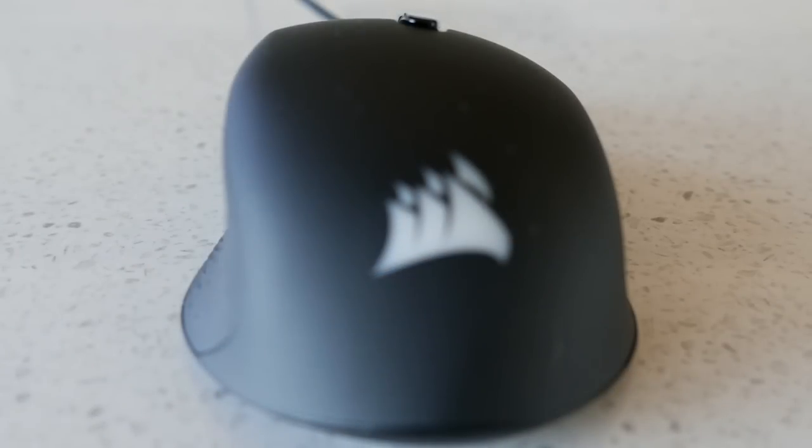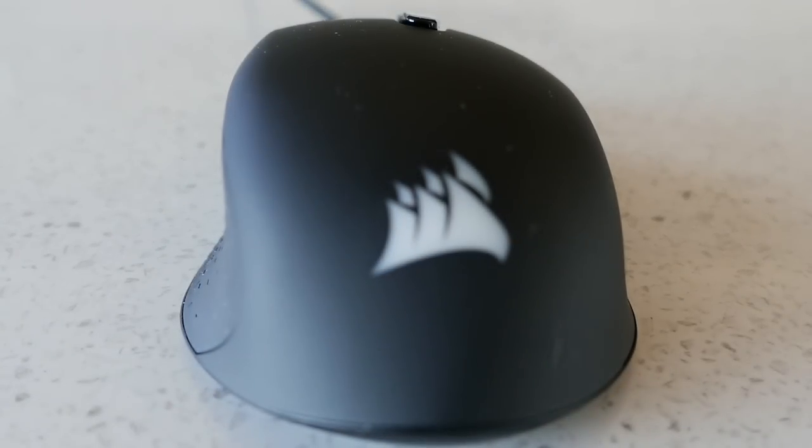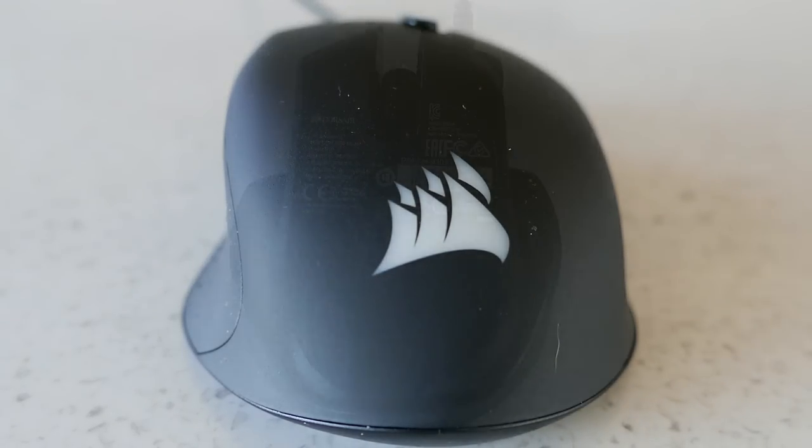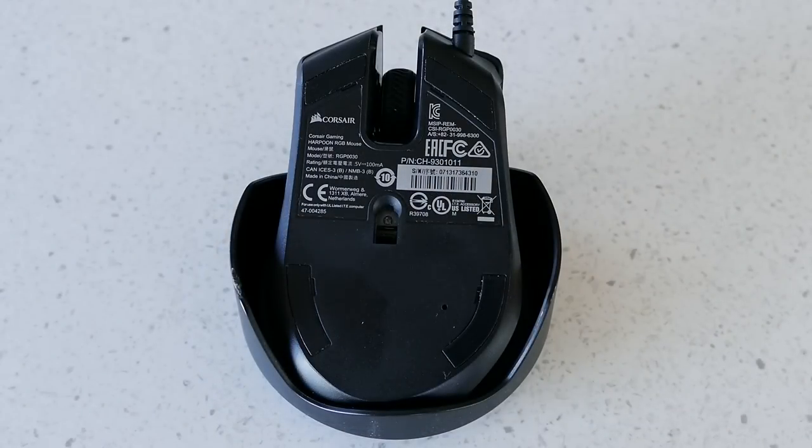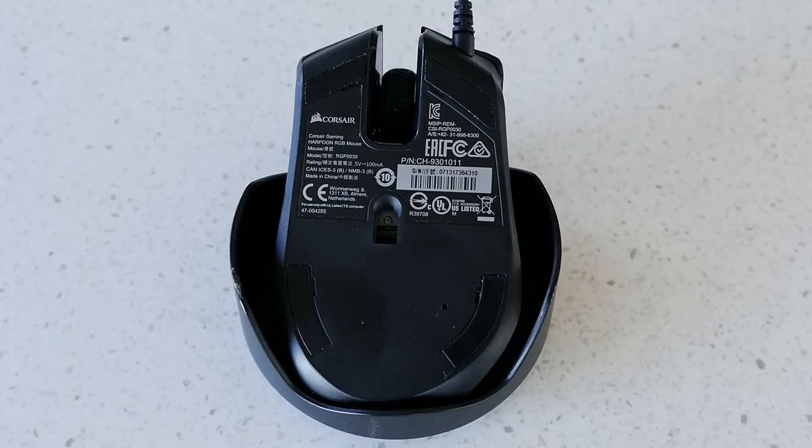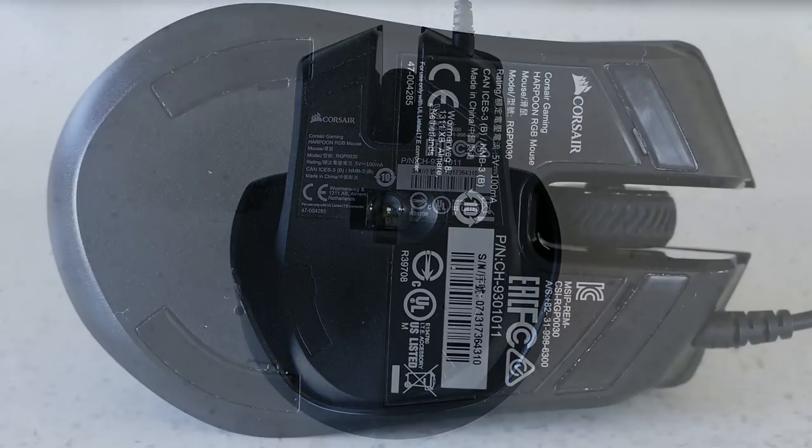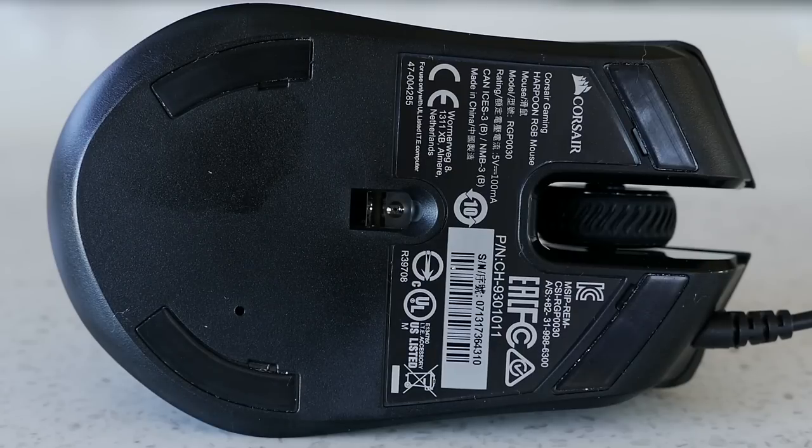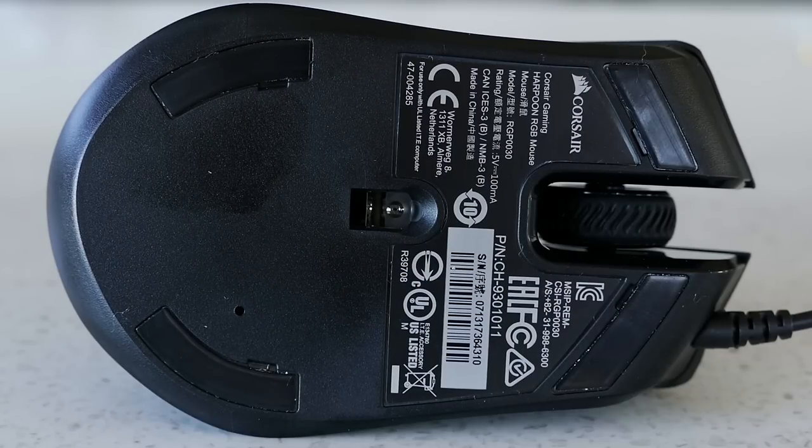On the palm area is the Corsair logo which is the one and only customizable RGB zone on this mouse. Underneath are four thin PTFE feet that do a decent enough job of allowing the body to freely glide. In the middle is a Pixart 3320 optical sensor which is a fairly average sensor.